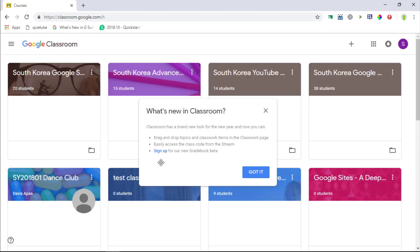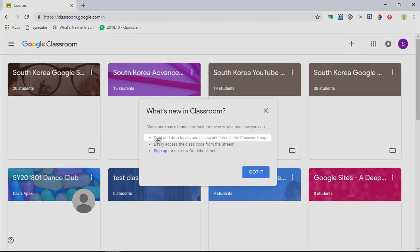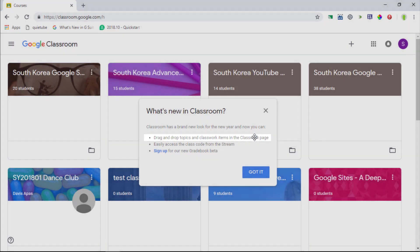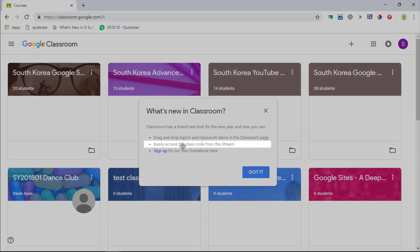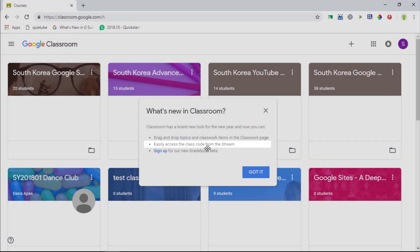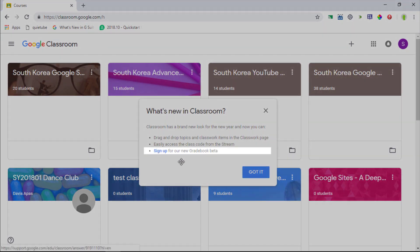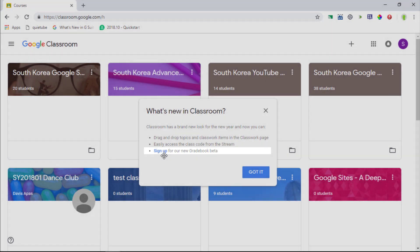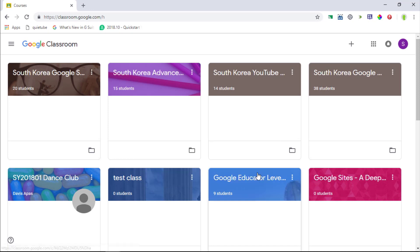Now as you can see there's a little welcome screen and the first thing it says, it has a new look, what's highlighted, drag and drop topics and classwork items on the classwork page. Now we're going to have a look at that in a minute. We can also easily access the class code and I'll show you where exactly you can access that and you can sign up for the gradebook beta. Now I've already signed up for the beta and this is coming in a future video. So let's go ahead and click on got it.